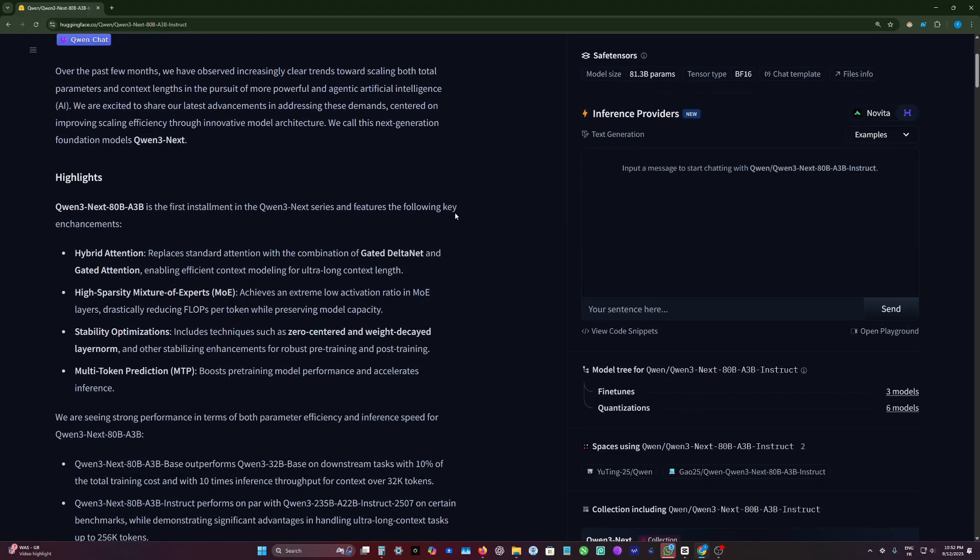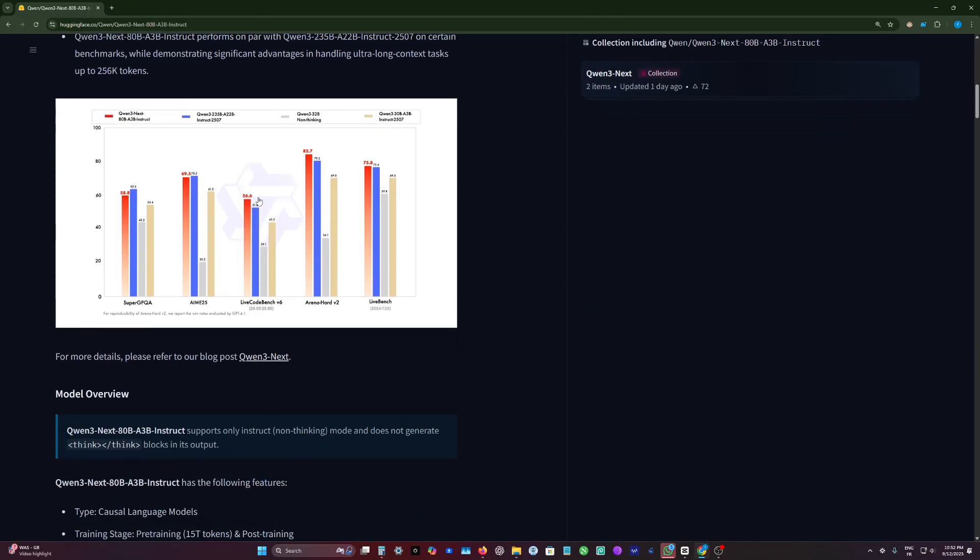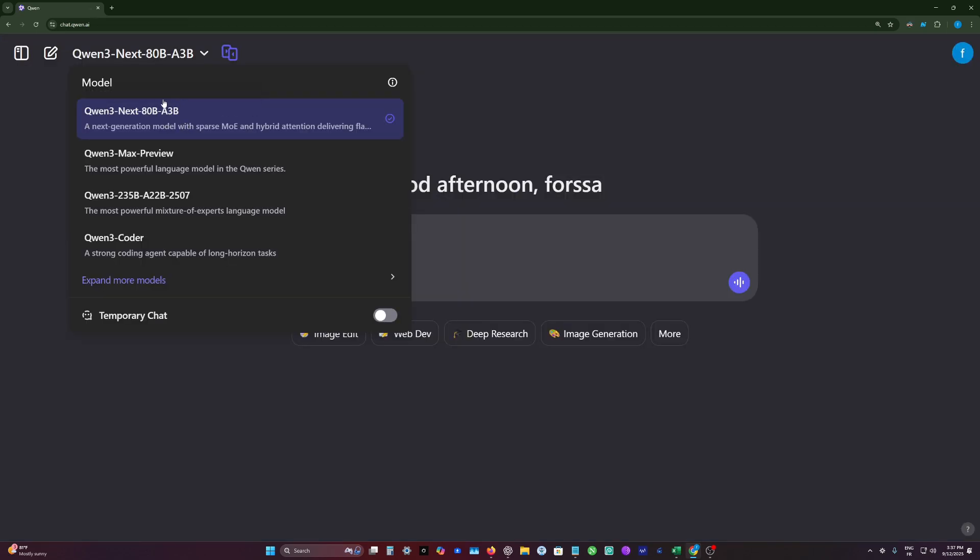This is an 18 billion parameter model, which is impressive to see in an open source space. Interestingly, it only activates 3 billion parameters, making it a mixture of expert model.